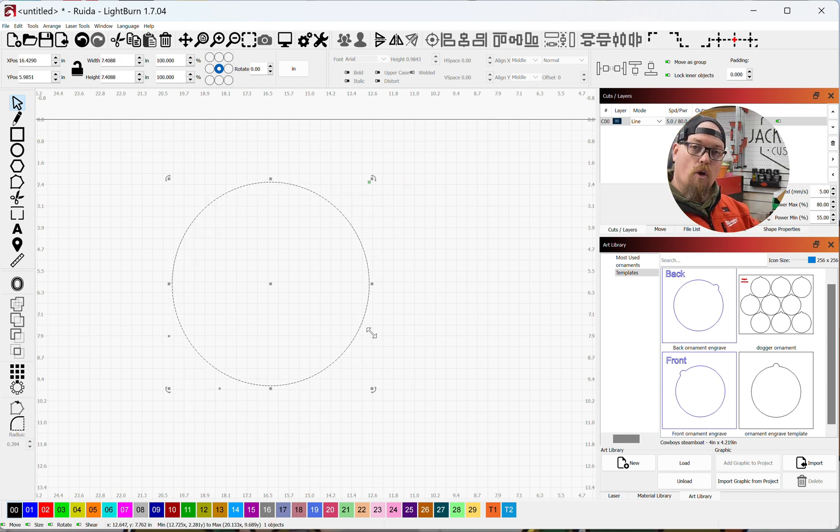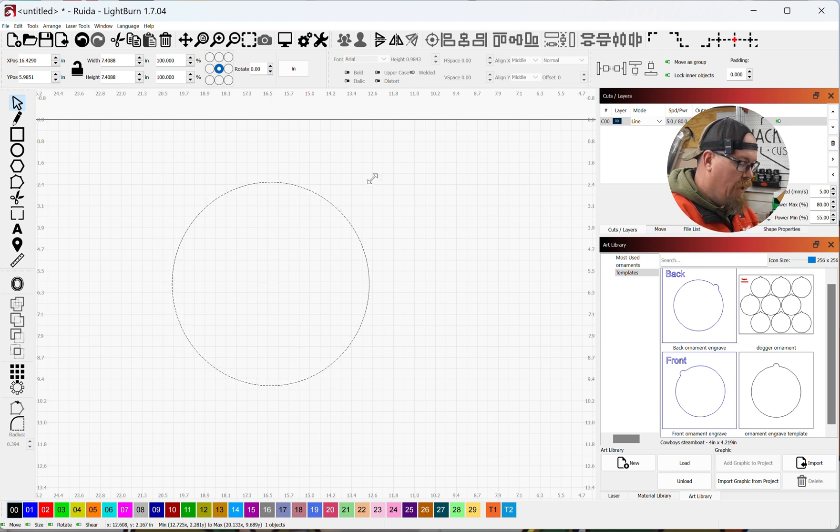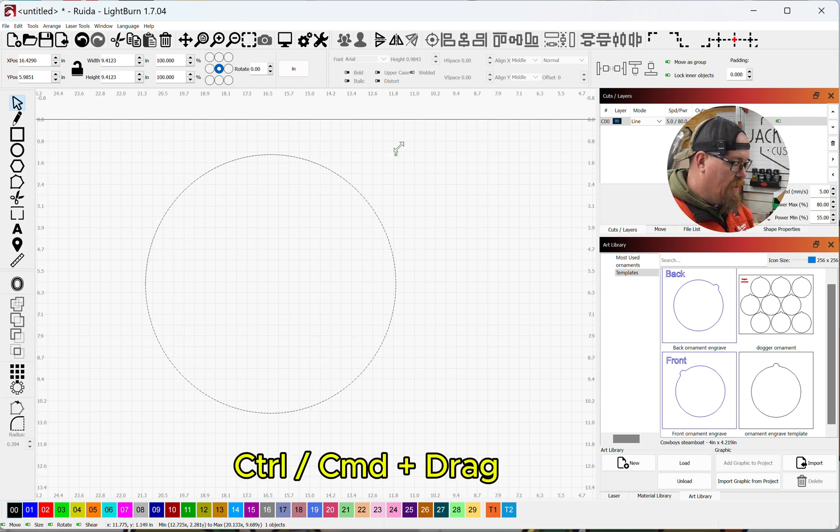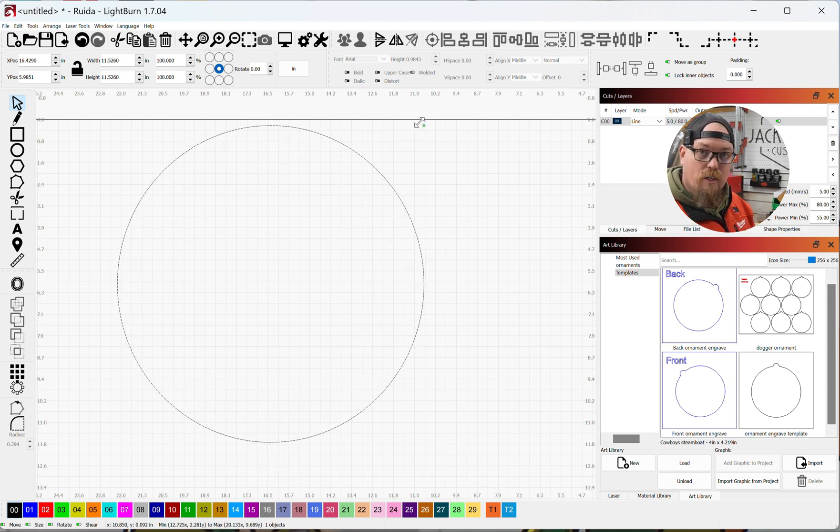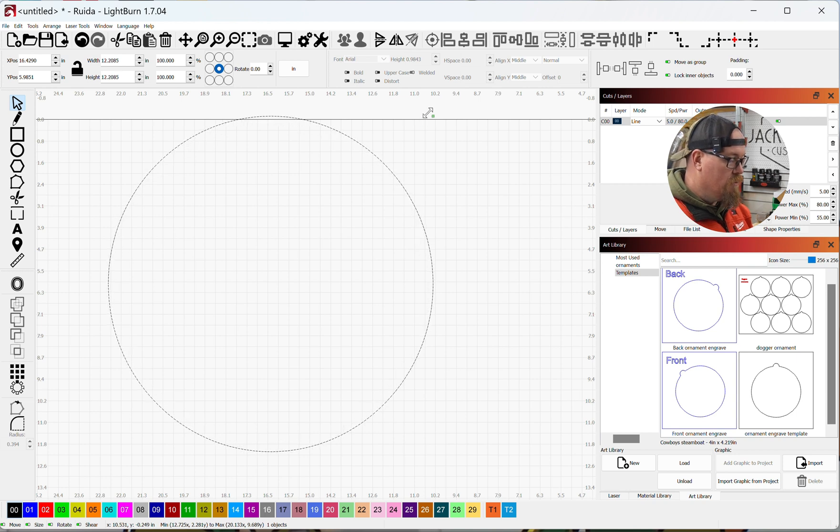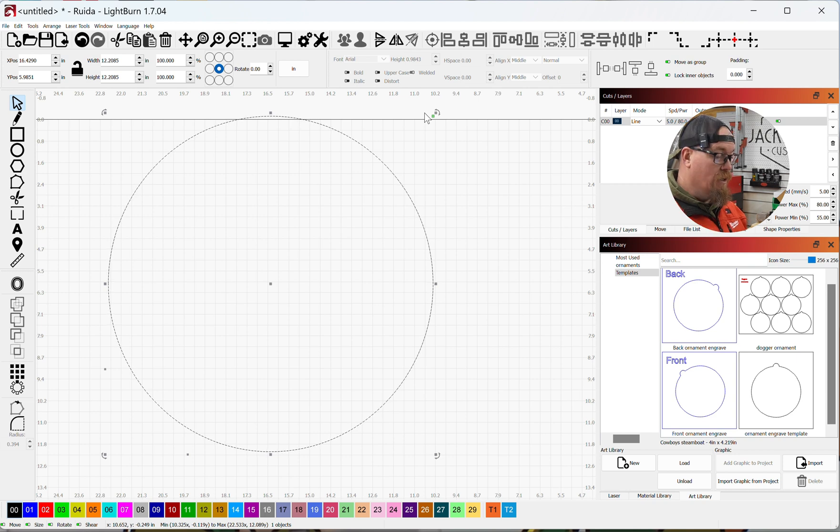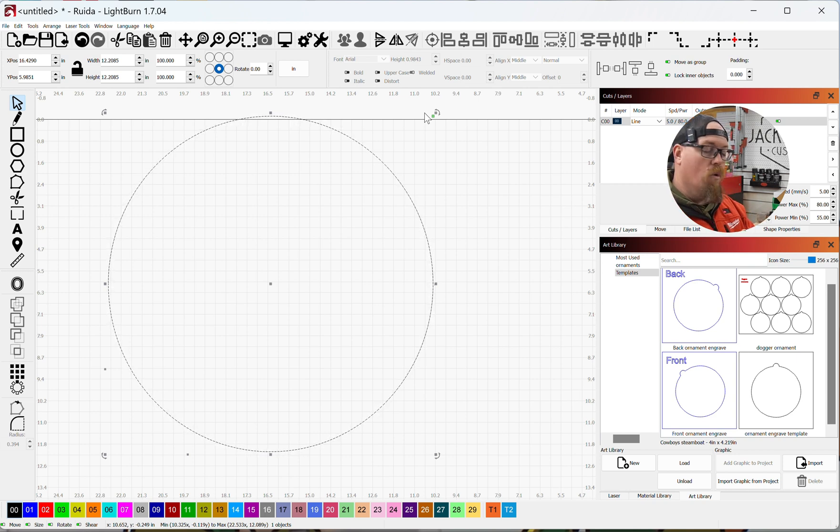But if I want to grow from the center, I can grab onto a resize handle, hit control, and then that will pull out with the aspect ratio locked from the center. Now this comes in really handy when you're trying to, especially with circles, or you're trying to make frames, or you want to do an offset from the project or the piece that you're working on.